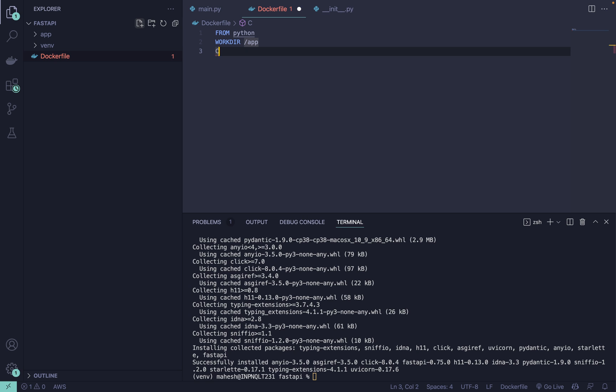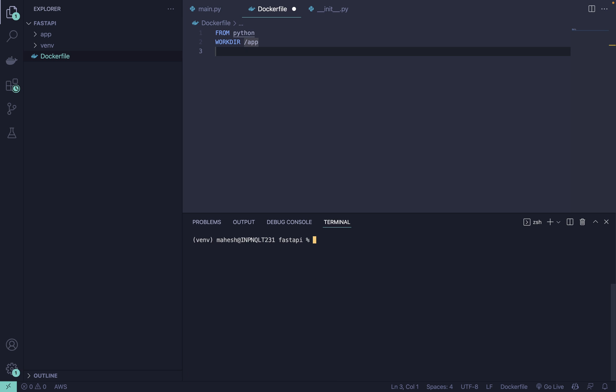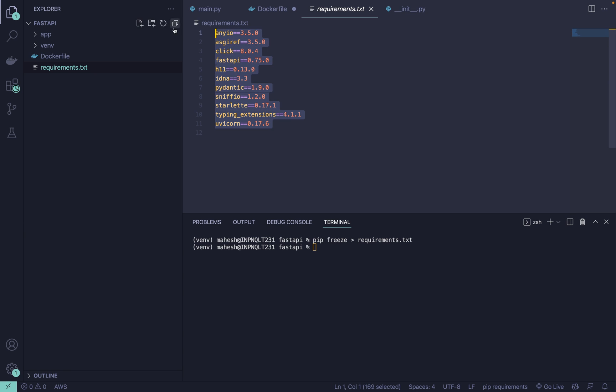Here you need to define first we need to grab the requirements.txt, which is the main file where all the dependencies that we can install. For that we have a command like pip freeze and requirements.txt.